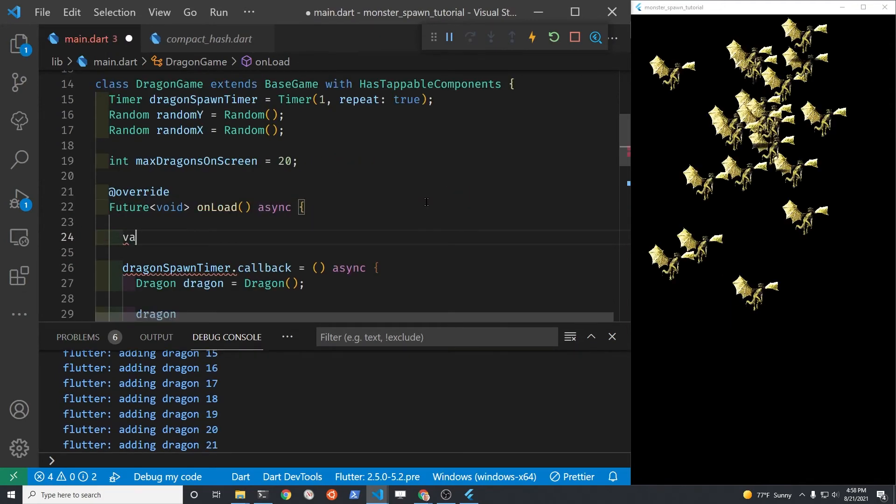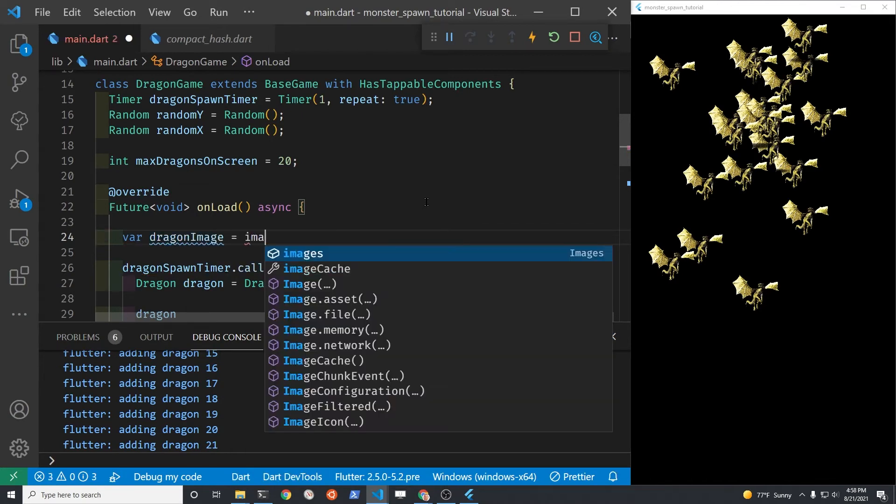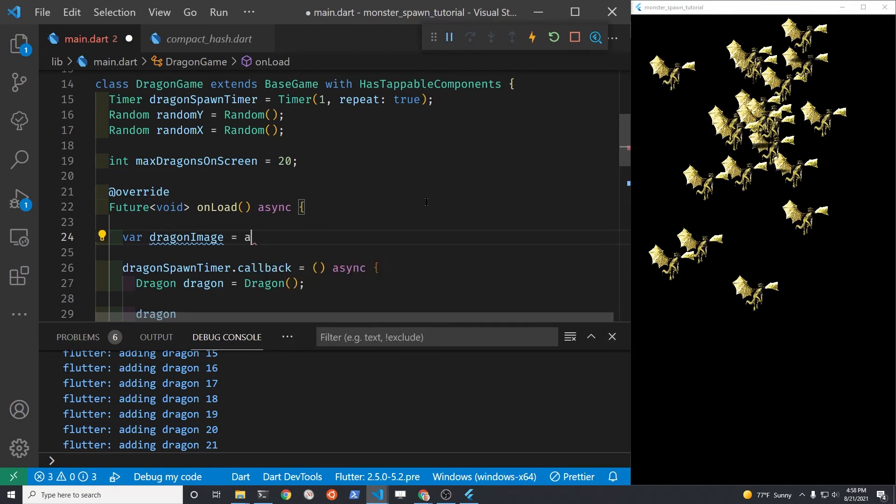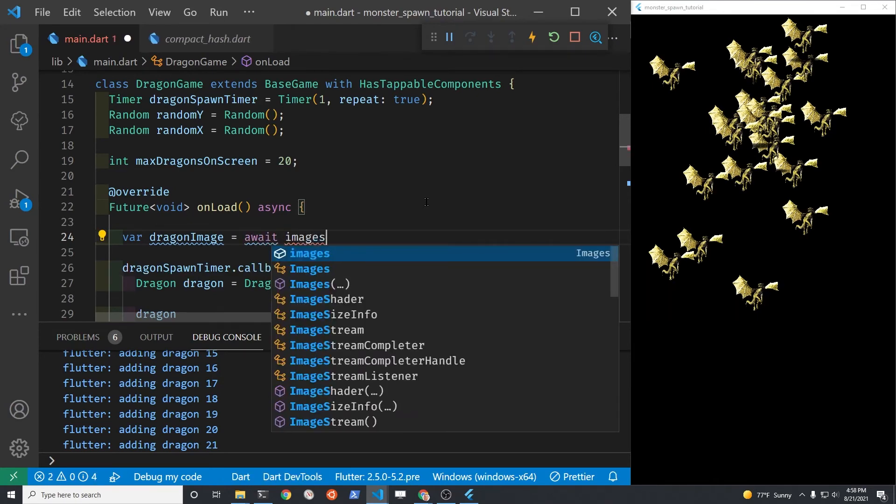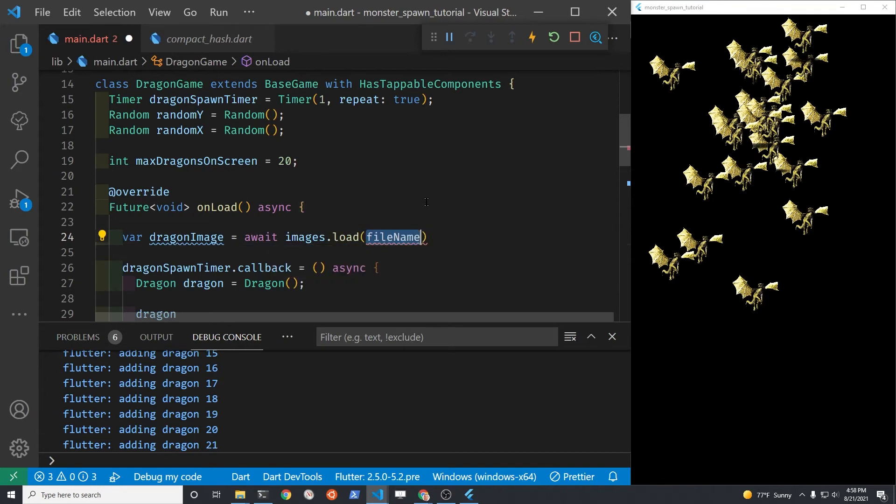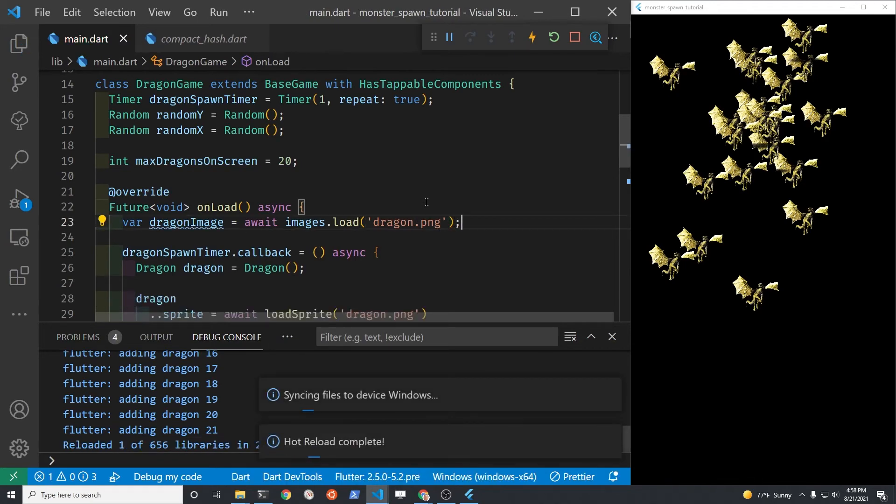Let's load the image outside of the callback so that we're not loading the image every single time that it goes through the callback. And then we can use the cached image. So we'll set up a variable for dragon images. It's a dragon image. And then we'll use images.load, which is part of Flame, to load the image outside of the callback.